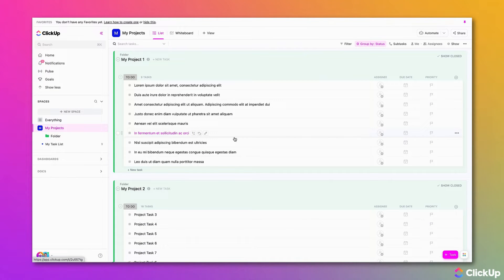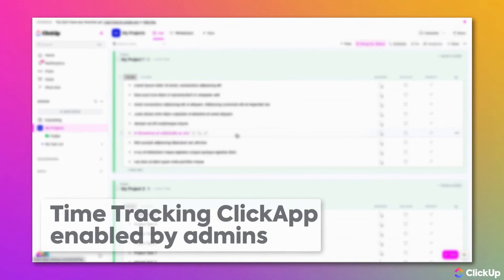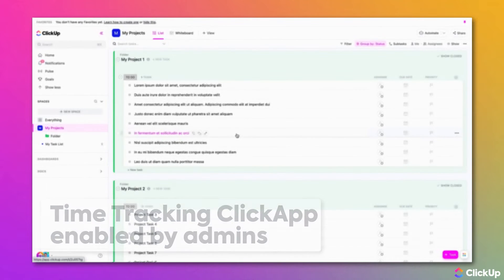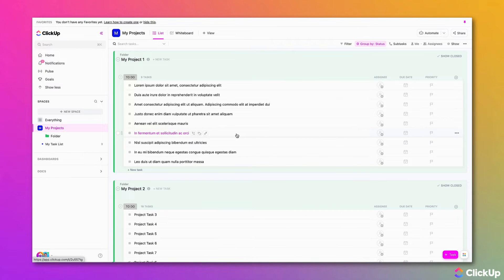ClickUp's time tracking is here to help. Time tracking can be enabled by admins for your entire workspace through ClickApps, or you can choose to enable time tracking at any space.